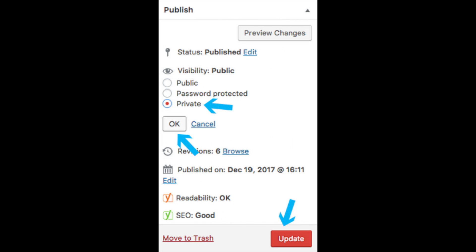Select Private and click OK. Your post is now private and not public. Select the Update button to save the changes.